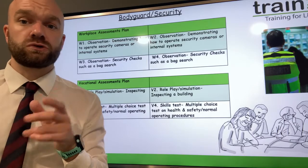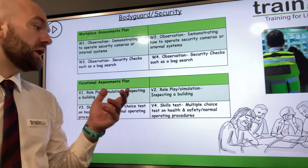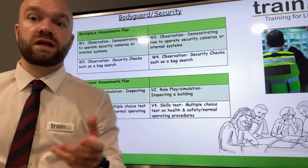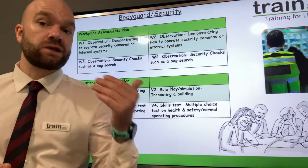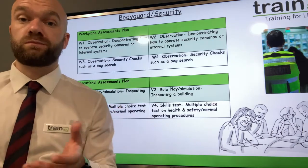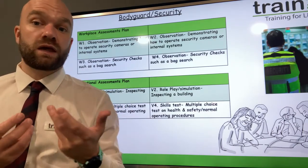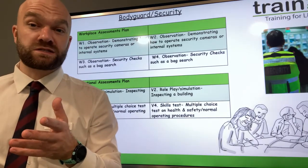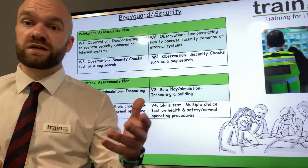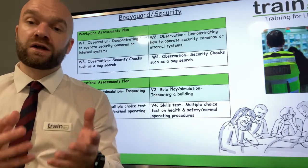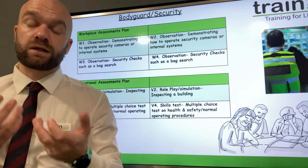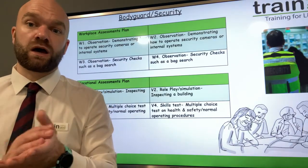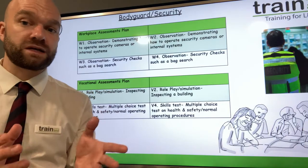When it comes to vocational or training-based assessments, you could formulate a role play or a simulation — for example, inspecting a building. You could have a mock-up assessment within an office or training room, asking the security staff member to conduct a search. You could place a suspicious object within the room and see how they respond and what procedures they follow if they encounter a suspicious package in their working role.